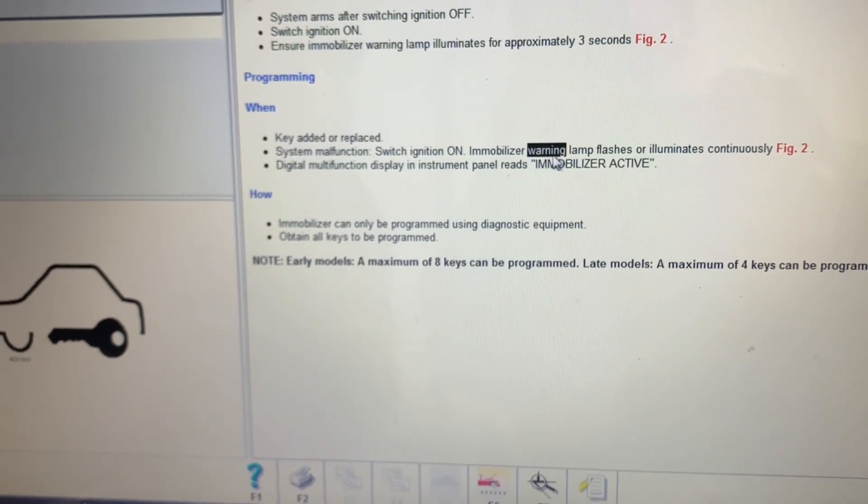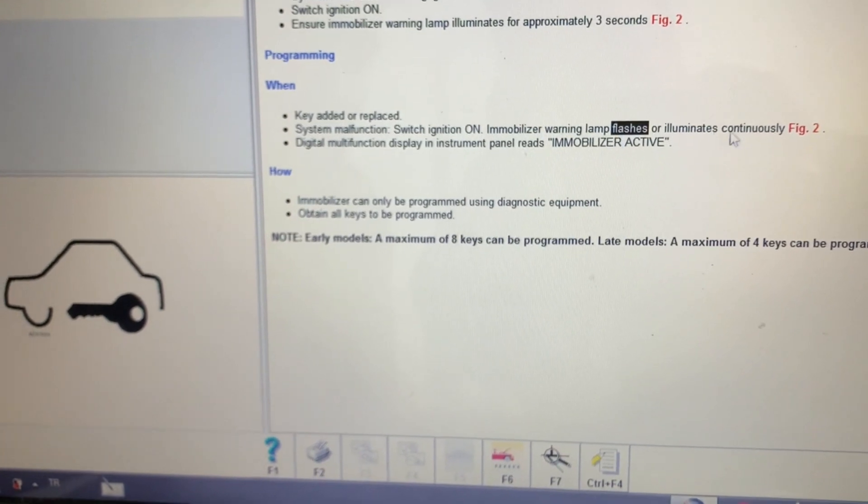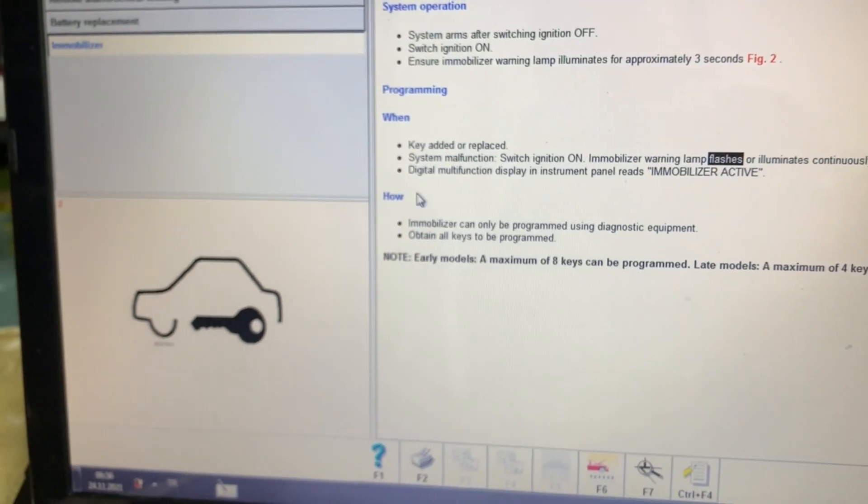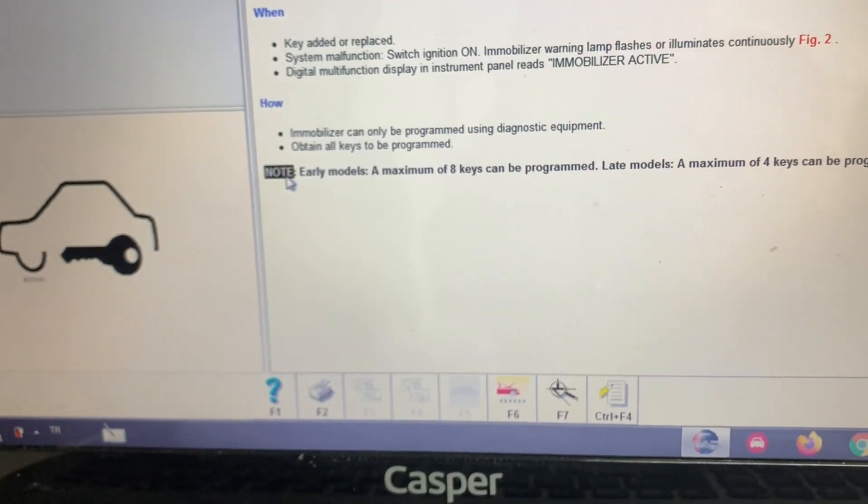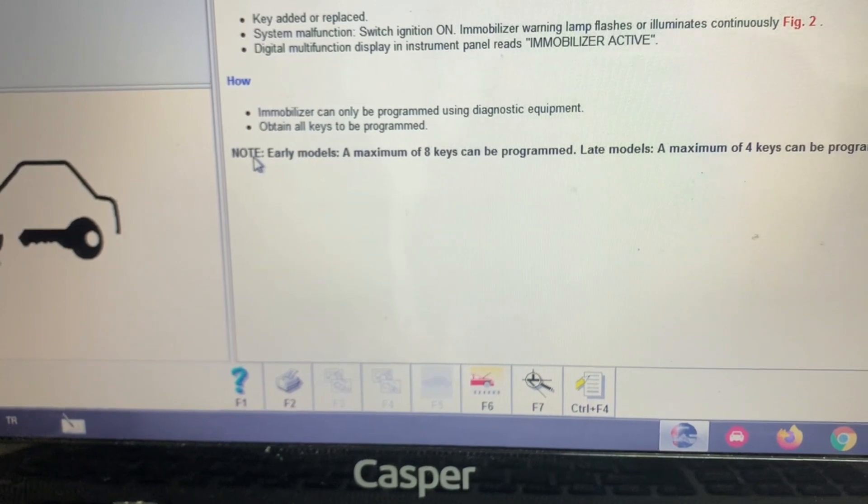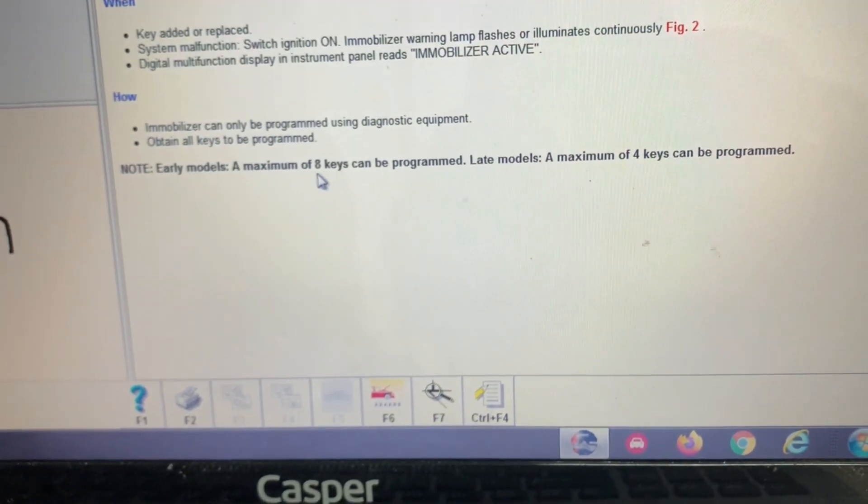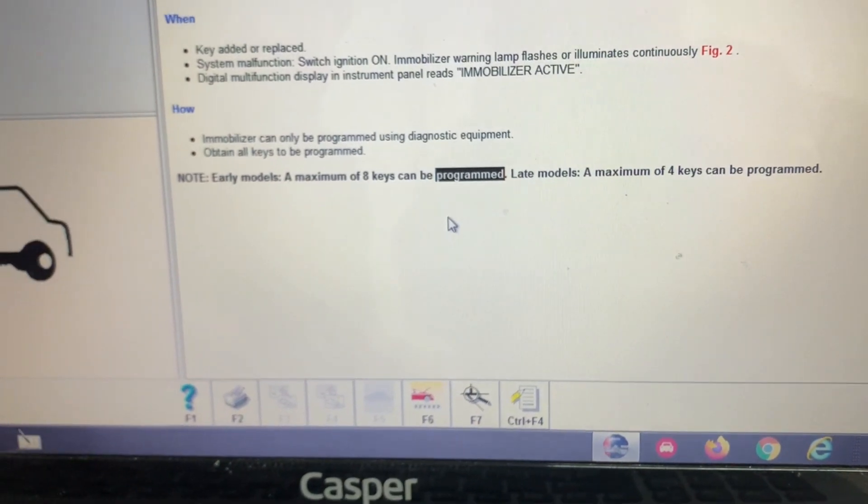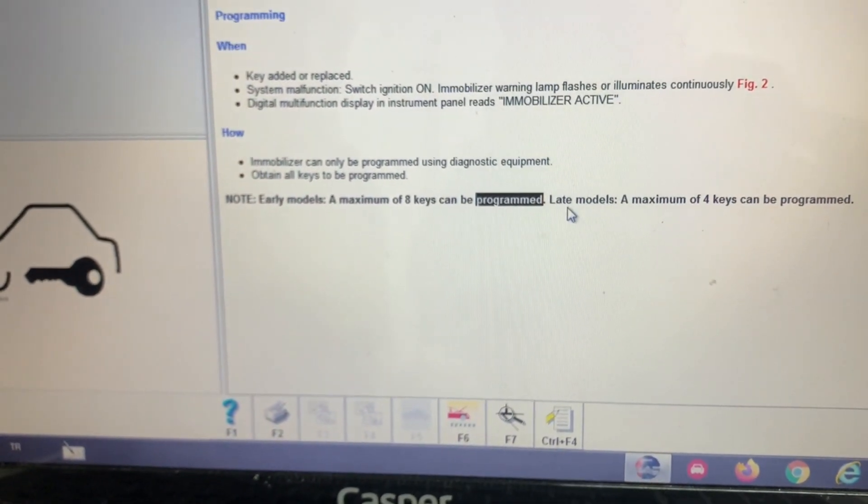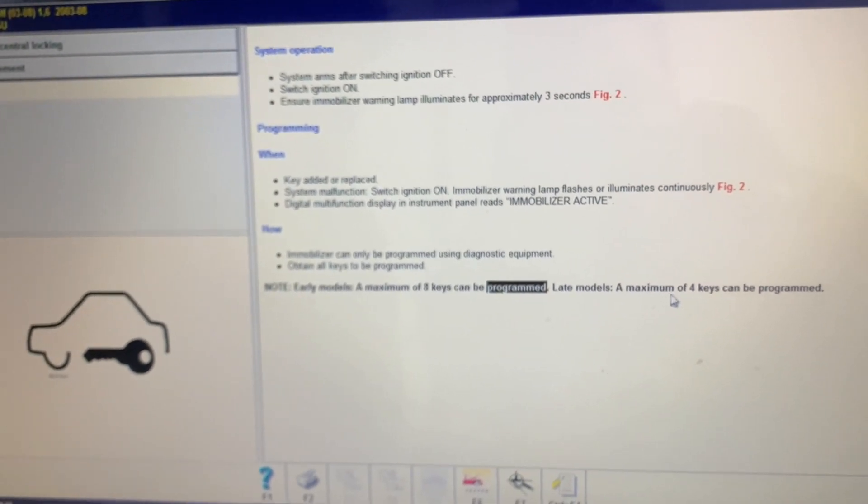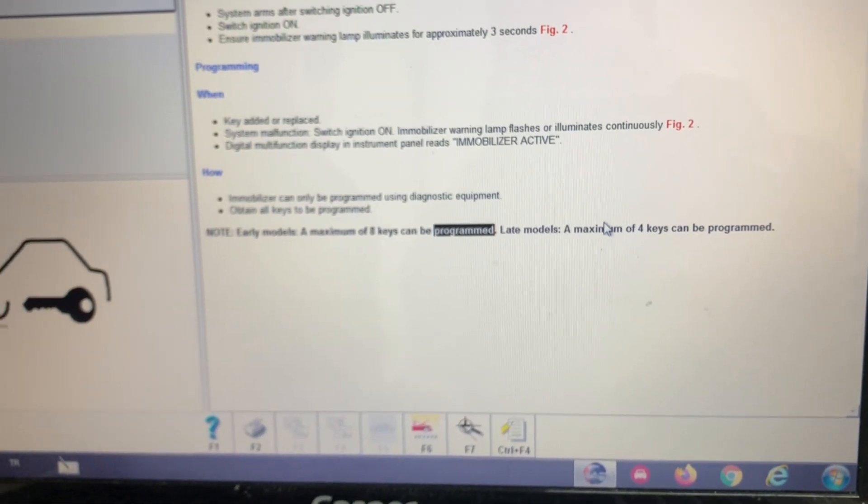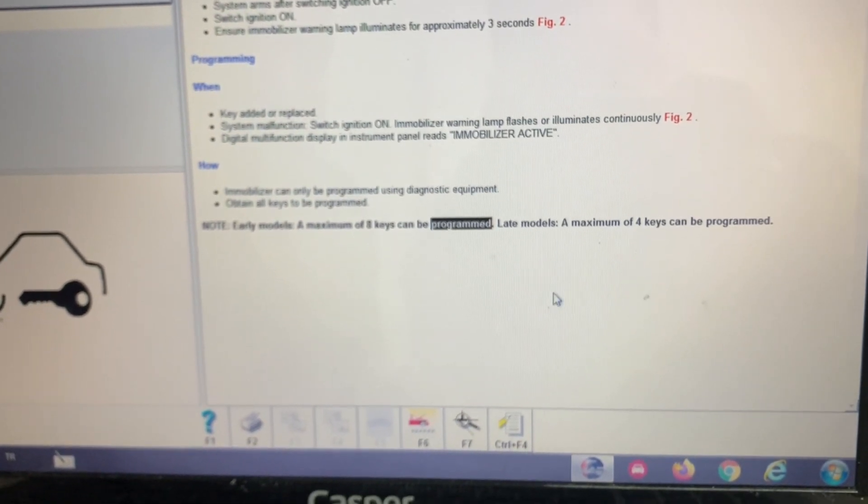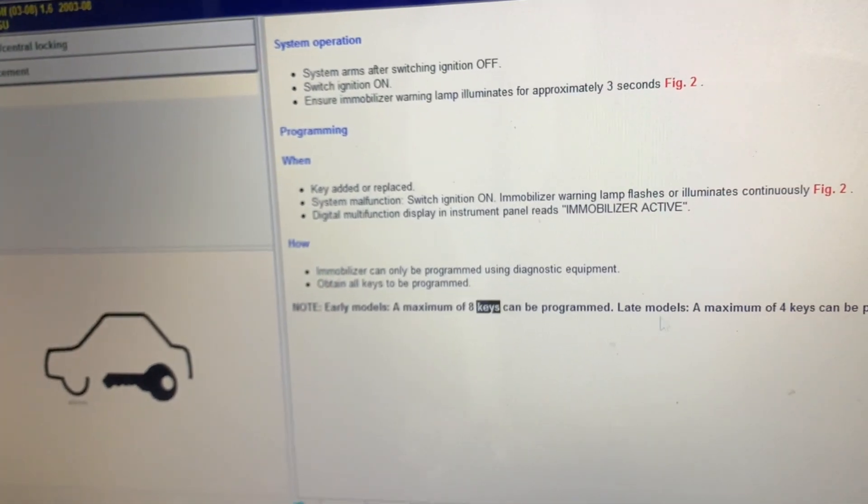There is a note as advice for you here. If you didn't know, for early models a maximum of eight keys can be programmed, so you can just program eight keys, you can't do more than this number. Late models, a maximum of four keys. So for the new models you can just do eight keys, but for the ancient models you can just program four keys.